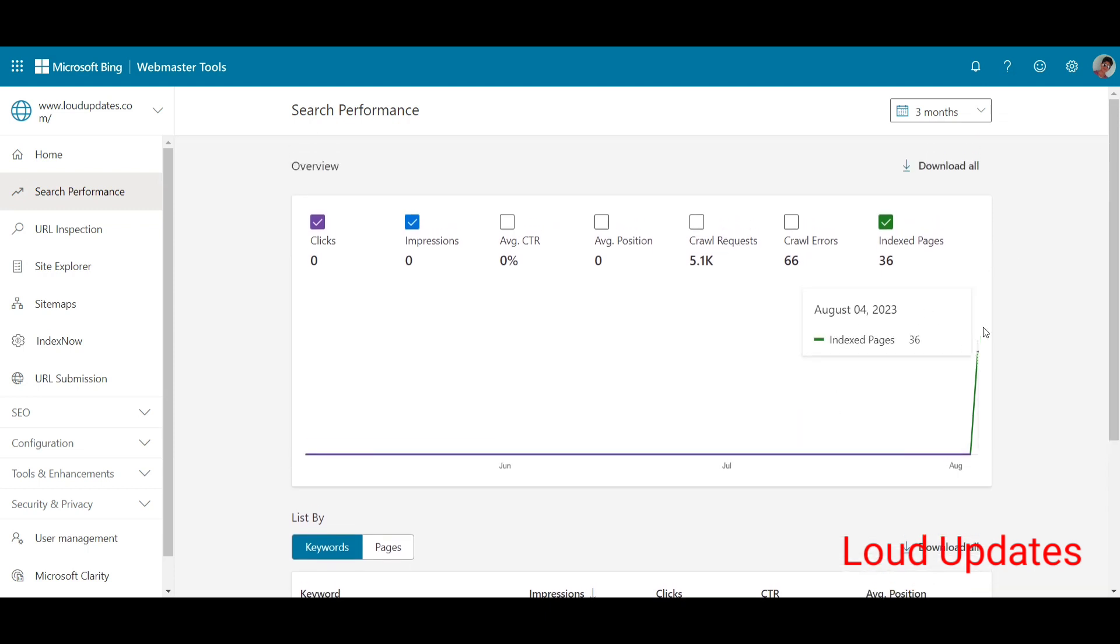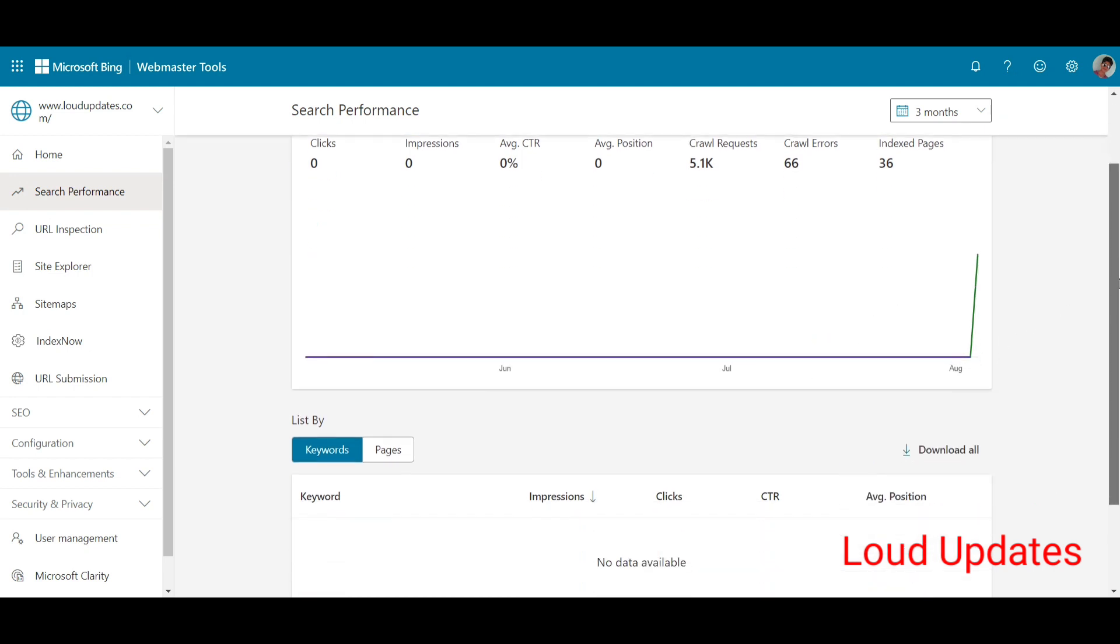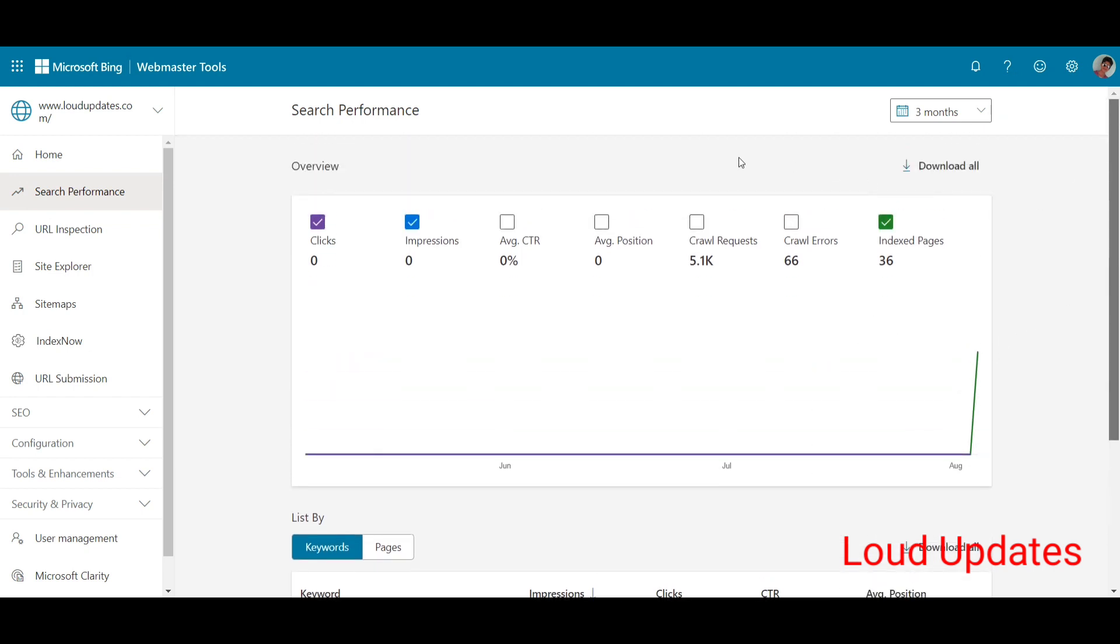That doesn't mean you can follow this method and Bing will really index your website. There are also a lot of other things involved. Maybe you're really violating their policy, but I'm not violating any policy. I followed this method and now it's working.